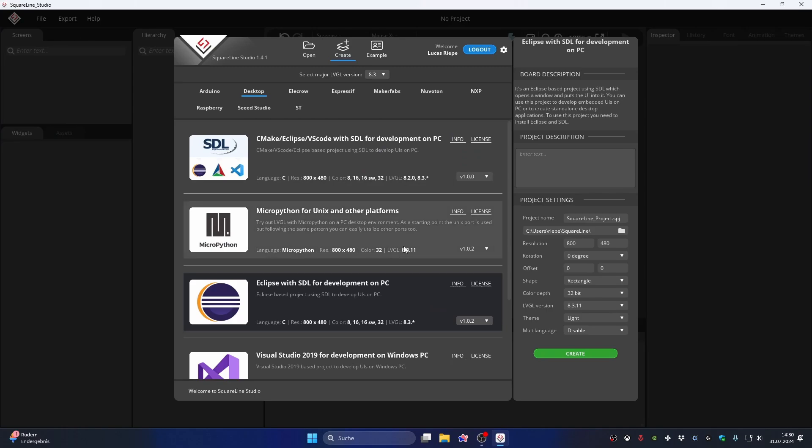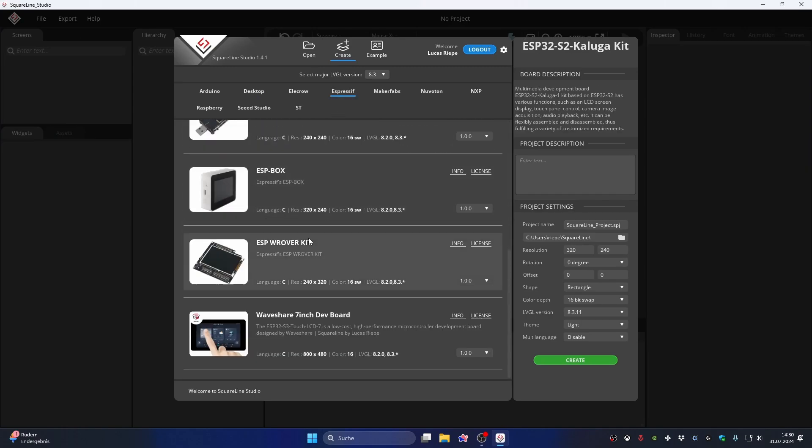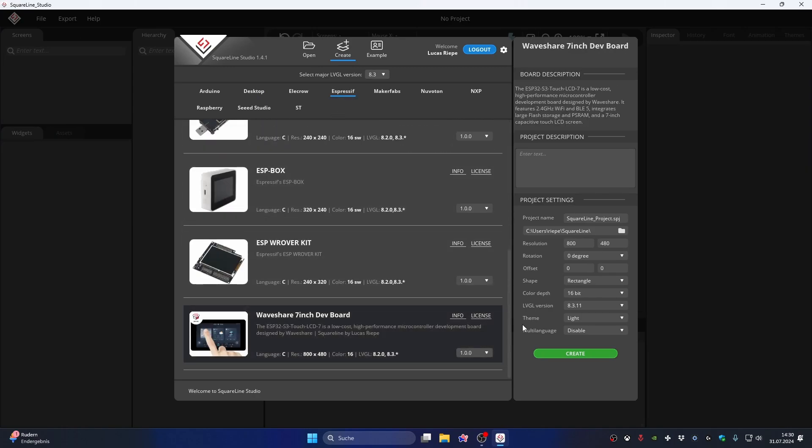Once that's done, you can now open SquareLine and see the Waveshare board under Espressif. Here you can then change the theme or the project name.